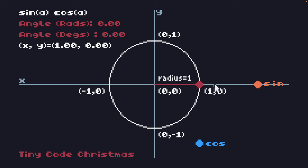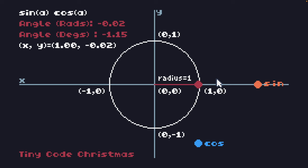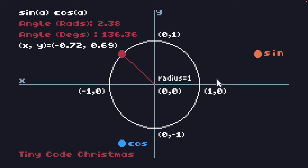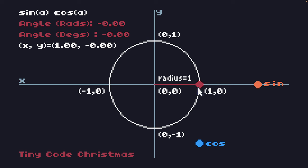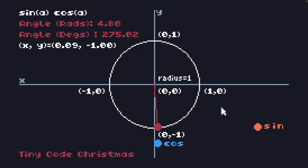Before we split off into our platform-specific sections I just want to talk again about sine and cosine and this unit circle. When we rotate this point we're not actually rotating it — we're simply getting the sine and cosine of an angle, and that dictates what point on the unit circle our dot is going to be on. The sine of the angle gives the y value and the cosine gives the x value, and you can see as it moves around it gives values between minus 1 and plus 1.